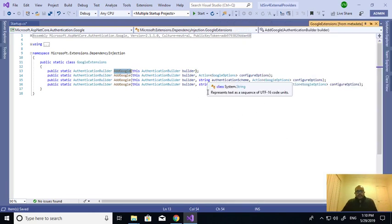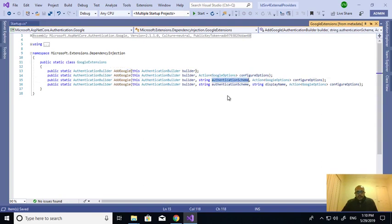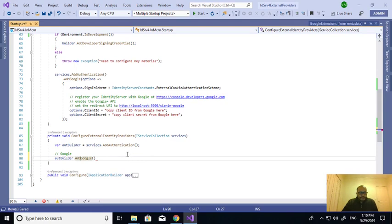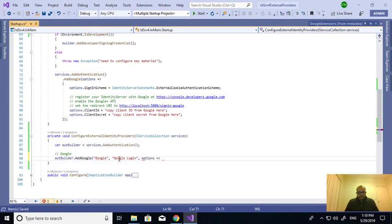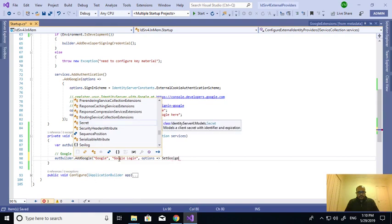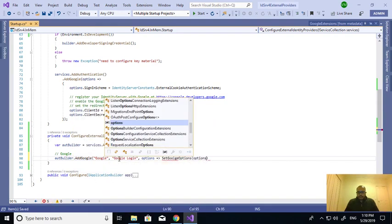There are a couple of overloading methods. I will take the last one which takes a schema, display name, and Google options. The schema is 'Google', the display name can be 'Google Login'. The third one is for setting the options. I'm writing a separate private method for setting the Google options.